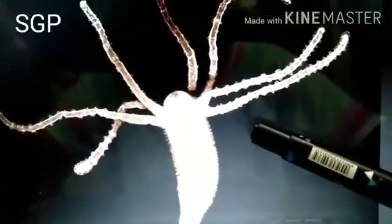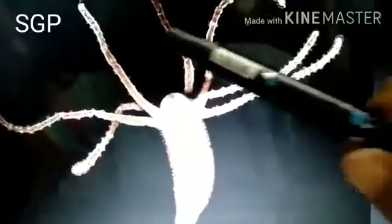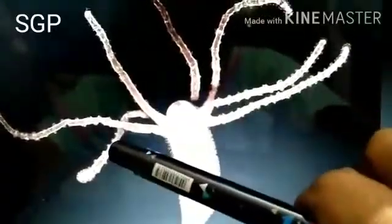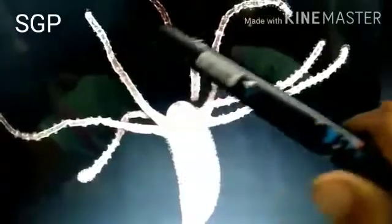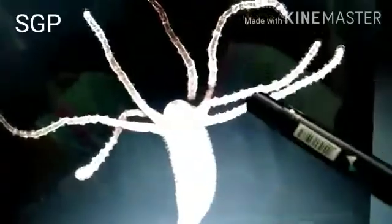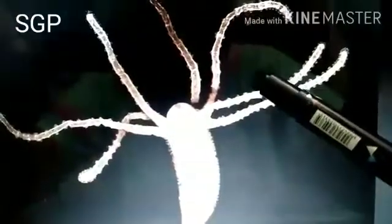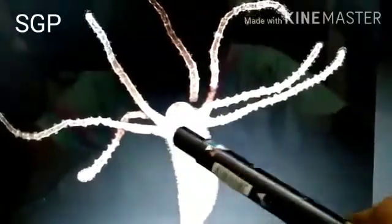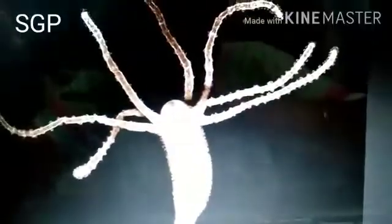An example of Coelenterata is Hydra. These are the tentacles, and the stinging cells are present in the tentacles. This is the mouth, which is surrounded by tentacles.